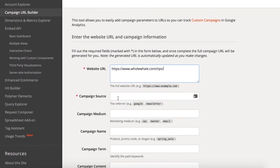Aside from the URL, there are three important pieces of info that we need. The first is the campaign source — this is the platform on which we're running the campaign, the source that's sending traffic to our target URL. In this scenario, the source would be Facebook.